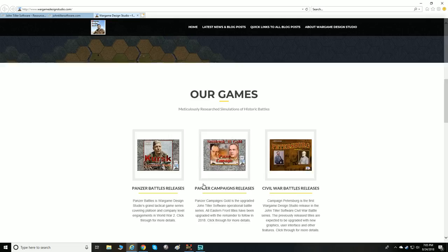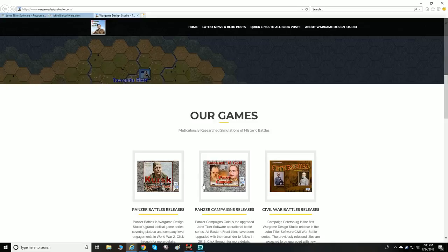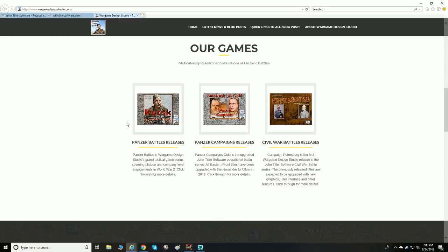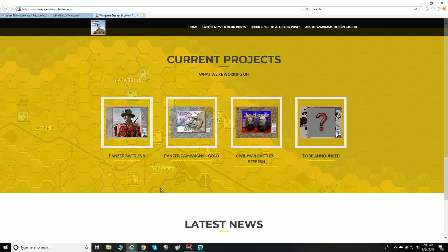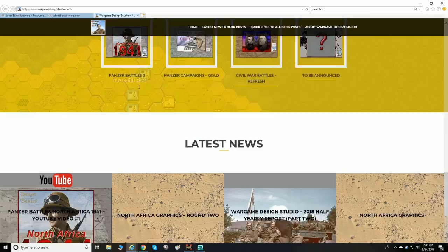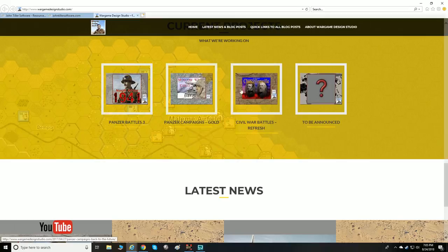From our announcement yesterday, they're also going to be upgrading all of the Napoleonic Battles with the updated graphic engine as well. Kudos to them for all their hard work and effort — they're making these game series 150% better. The graphics don't have to be state-of-the-art, they just have to be functional and not distracting.